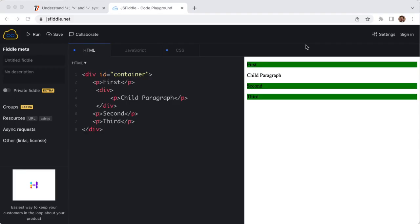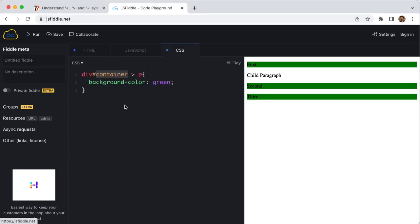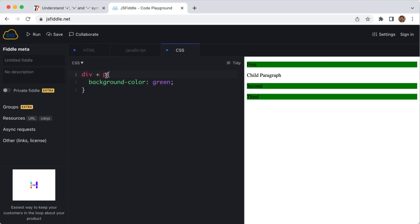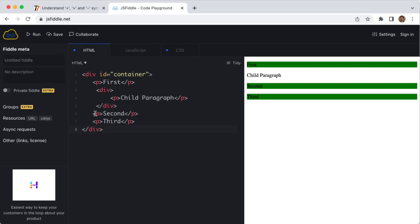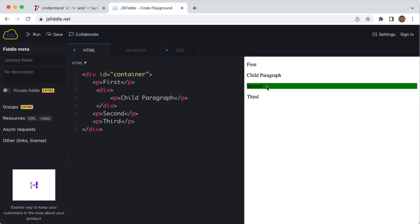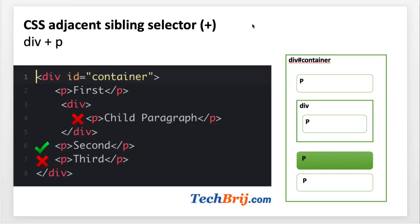The next is the adjacent sibling selector. It is represented by the plus sign. In this selector, the second selector must come immediately after the first. We have one child div and other P elements. Jump to the CSS tab, remove this container, and use the plus sign. Now it will select the P element which just comes after the div tag. Here we can see this second should be selected. Let's run it and you can see this one. This is the adjacent sibling selector. As we have seen, the second is selected and all other P are not selected.